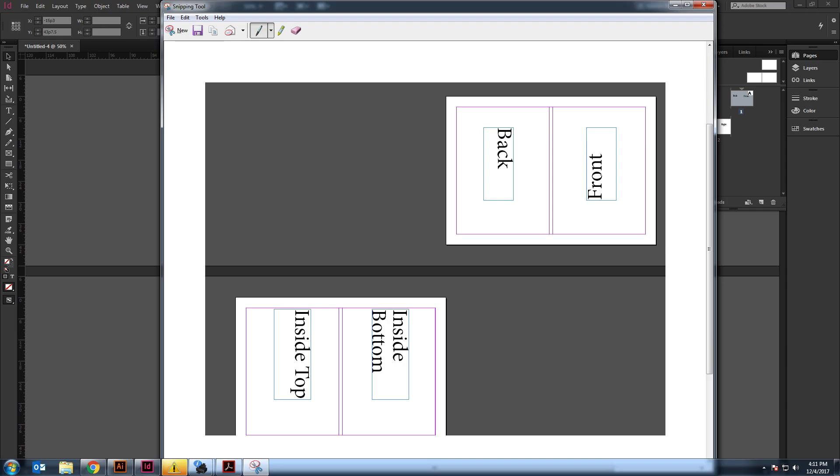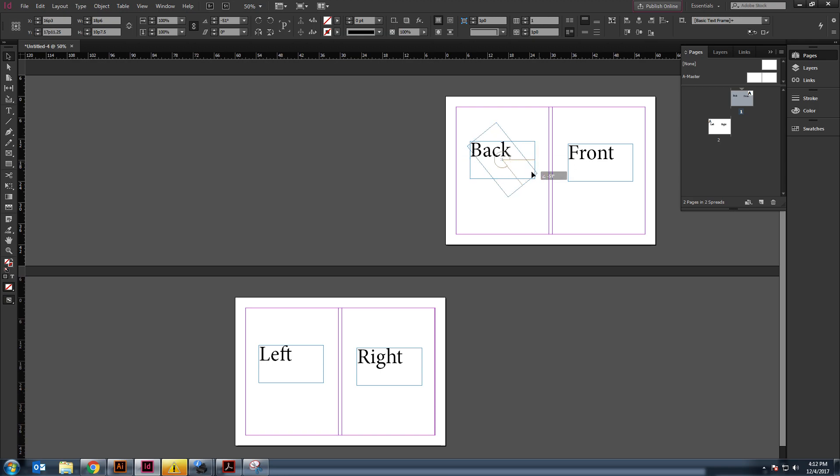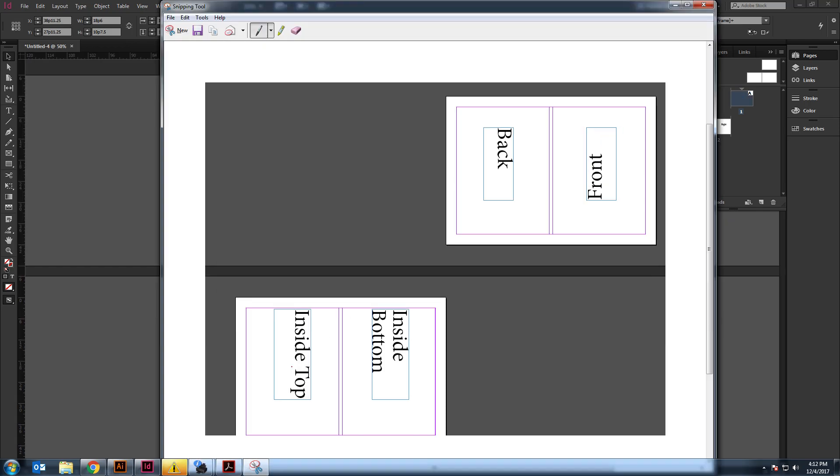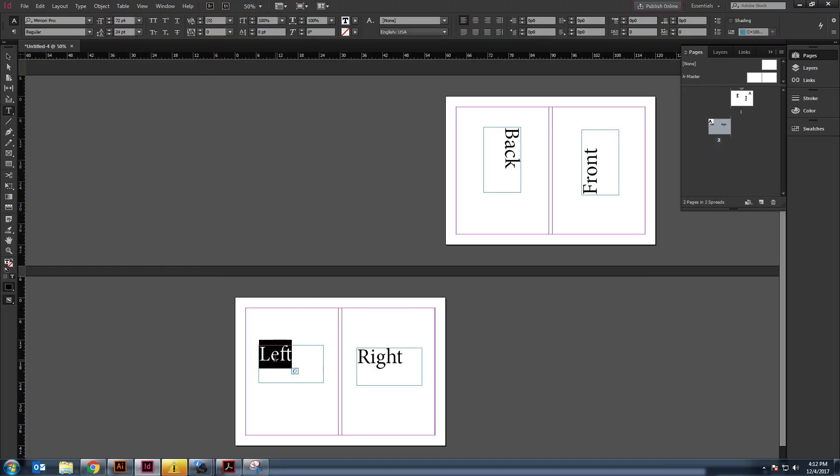Front is going to be facing that way. Back is going to be upside, backwards. So, you'd go like this. And then, the front is going to go like this. And then, the left and the right, instead of left and right, it's inside top, inside bottom. And they print.